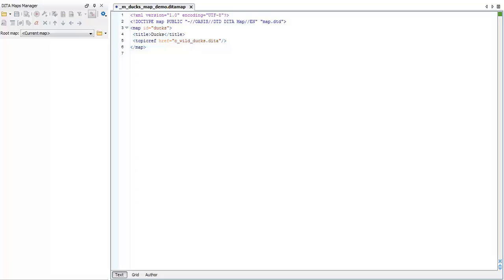So let's start by looking at the minimal framework of a map. First, we have the doctype, which shows that this is a DITA map, and then we have the map element and its unique ID.